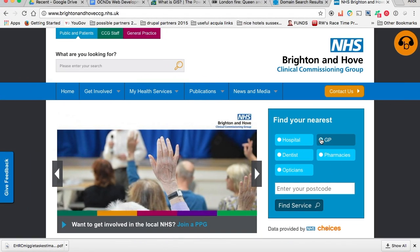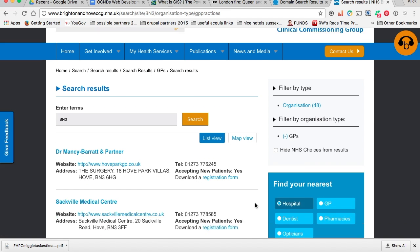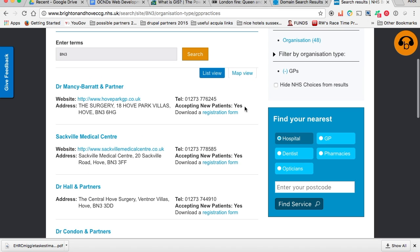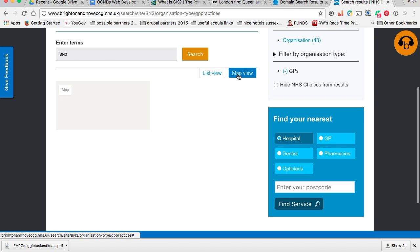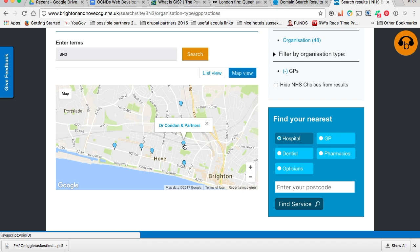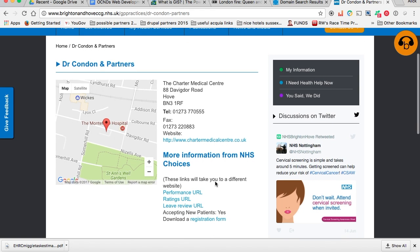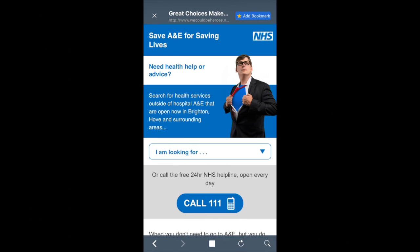This example for the NHS combines the two. It allows me to search for services using my postcode, but also to filter whether I want to look for a GP, hospital, optician, dentist, etc. I get my search results and can view those in a list or on a map view. Here's the map view with different doctors in that area, linking through to a page about that doctor, with each individual doctor's page having its own map.